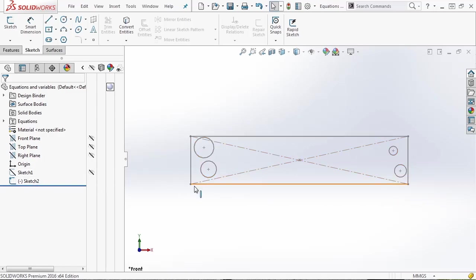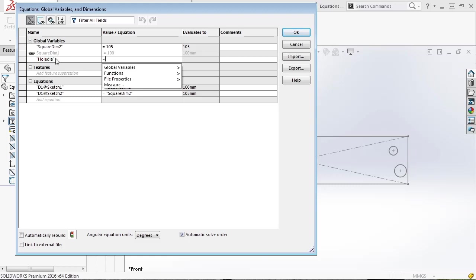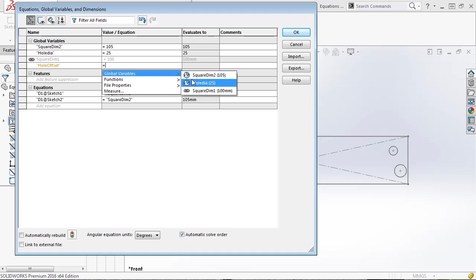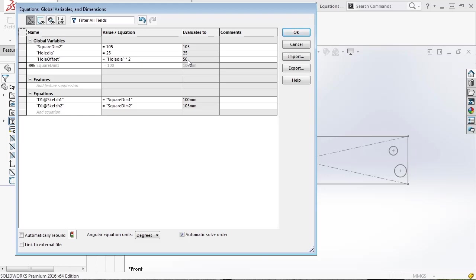There's one other thing I want to cover inside equations — actually creating an equation. This sketch has a few circles and a rectangle. Going back into our equations, which we can access by right-clicking the folder in our tree and going to Manage Equations, I want to create a global variable called 'hole dia' for the hole diameter we'll give to the four individual circles — I'll set it to 25 millimeters. Now I want to create a new variable called 'hole offset'. Inside here I can use the power of equations and link it to other values. I'll take the hole diameter value and multiply it by 2.5. You can see that evaluates to 62.5 millimeters. We can always come back and modify the multiplier, and you can see it updates these values on the fly.